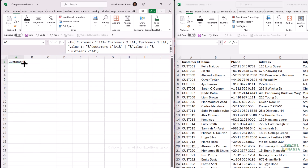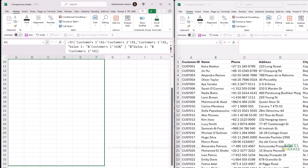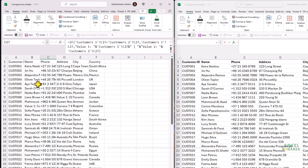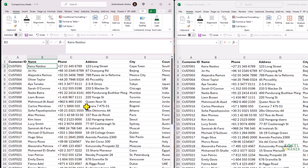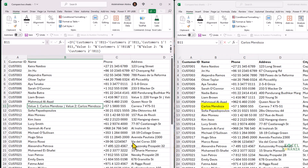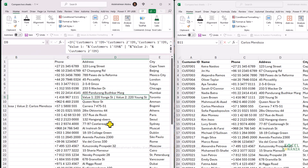If the value is matching, we get the value displayed. Where it's not matching — for example, Carlos Mendoza — we get Value 1 showing 'Carlos Mendoza' from Customers One and Value 2 showing 'Carlos Mendoza' with a Z from Customers Two. We also get the Yonge Street difference: the correct spelling on Customers One and the incorrect spelling in Customers Two. This is a nice formula to show one value when equal and both different values when they don't match.